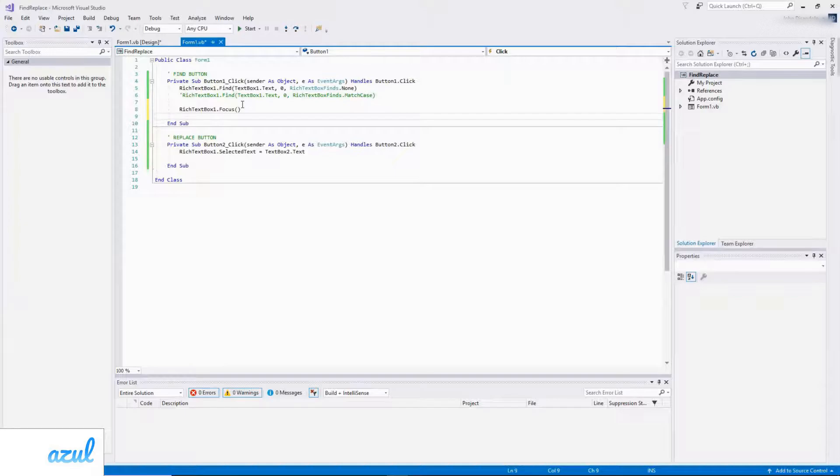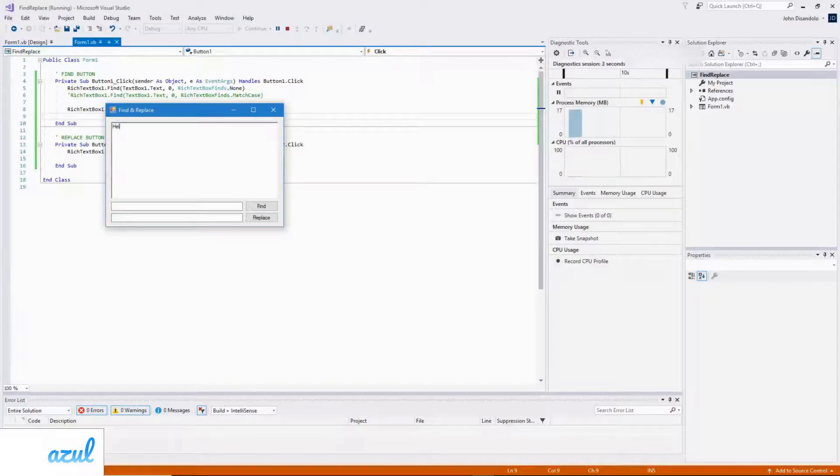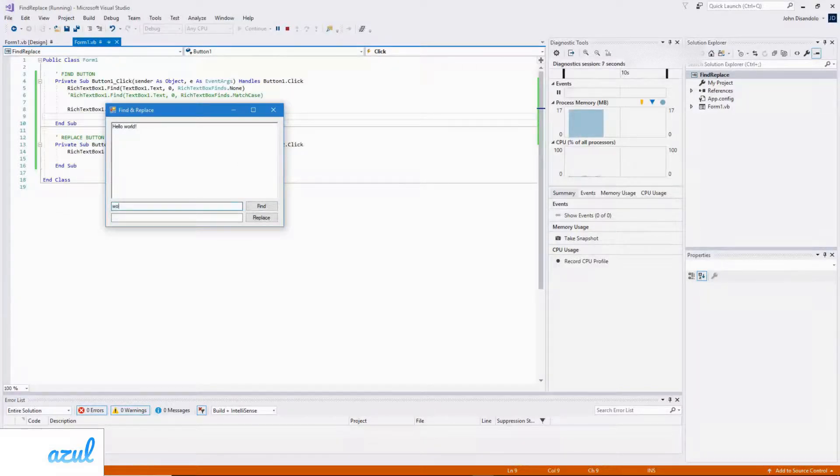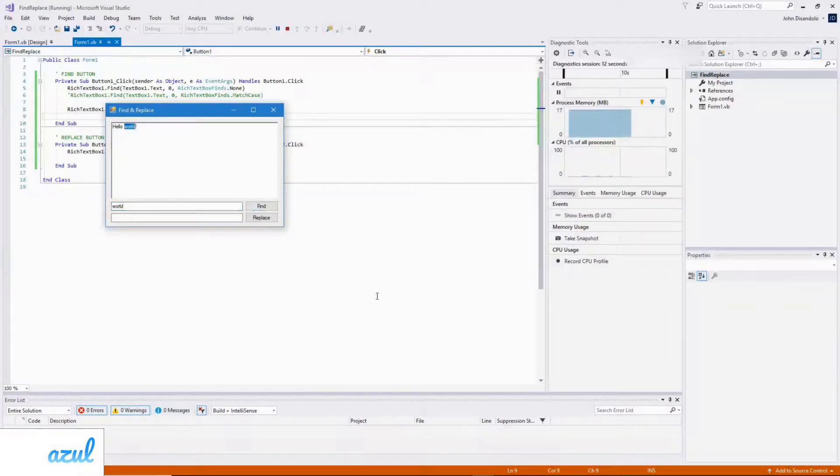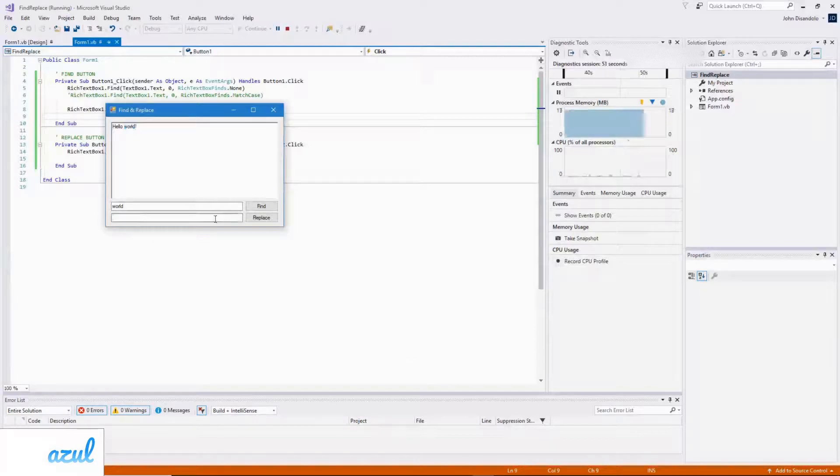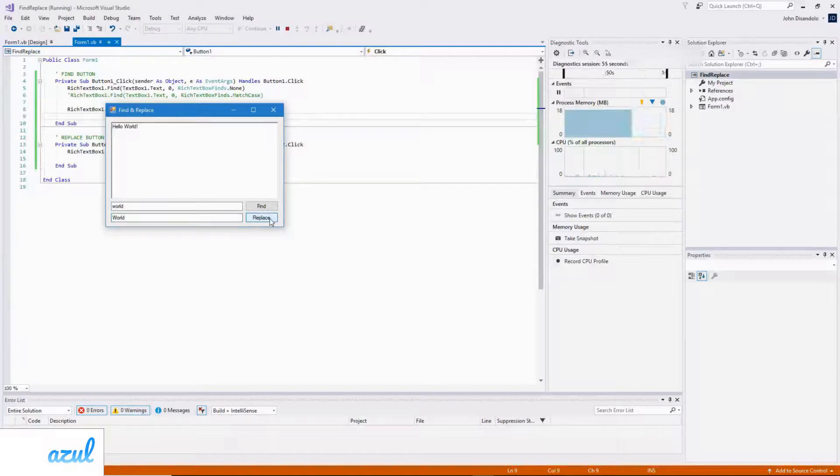So now if I test it again, input the same as before, and it works. If I want to replace that with a capital W for world, that works as well.